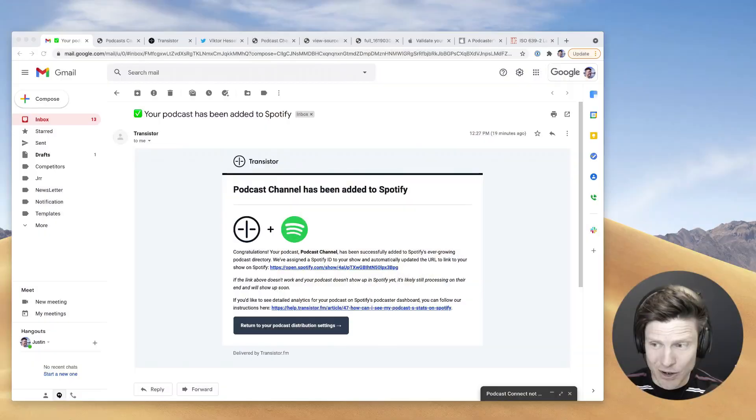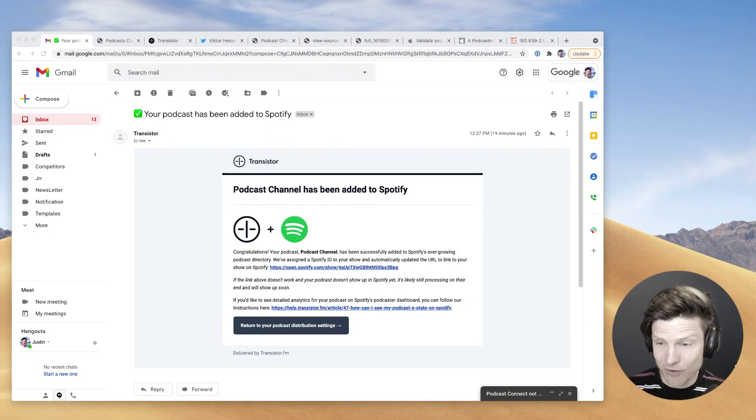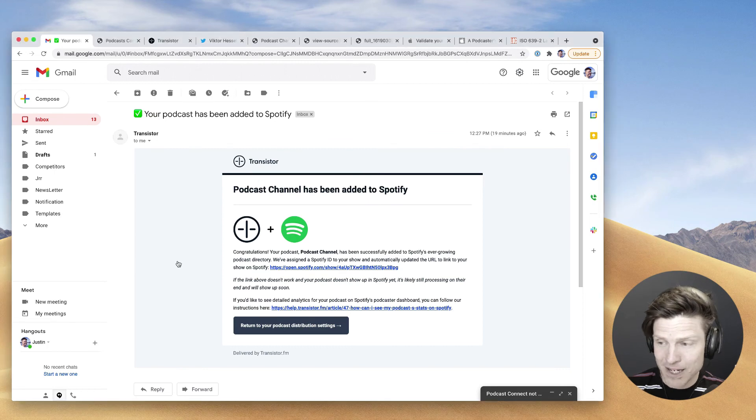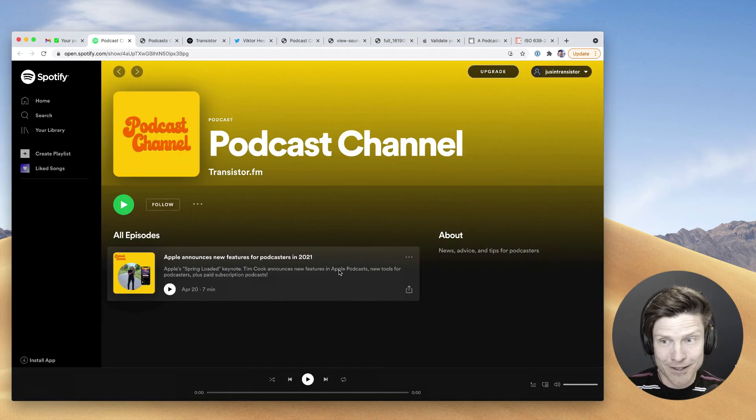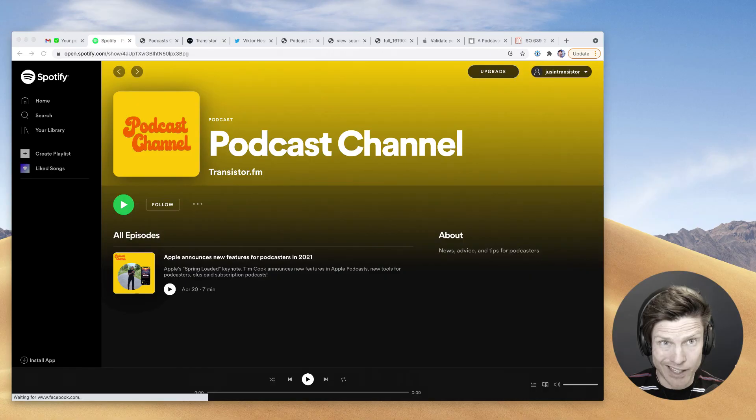Quick update from the future. It took almost exactly 15 minutes from the time I submitted it for the show to be available on Spotify. That was quick.